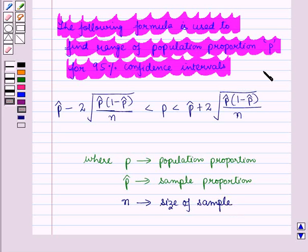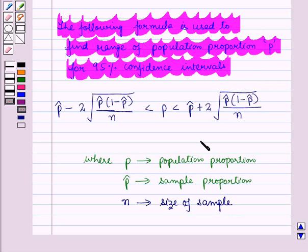So in this session we have discussed population proportion, sample proportion, confidence interval, and margin of error. And this completes our session. Hope you all have enjoyed the session.